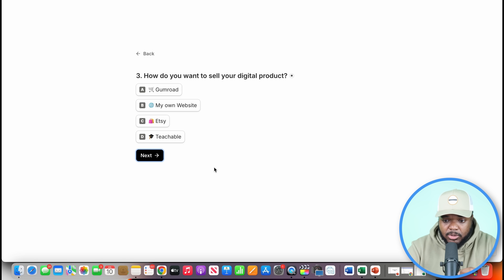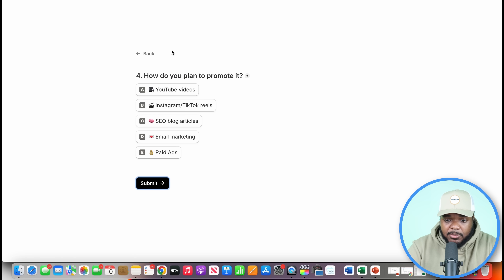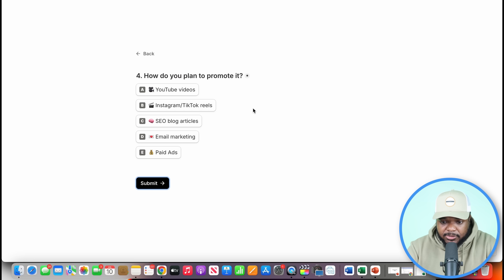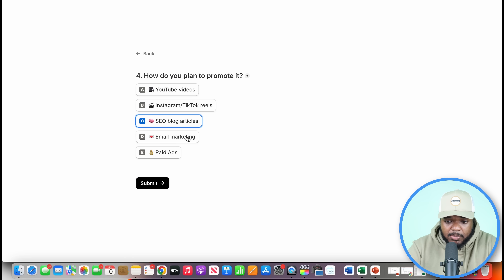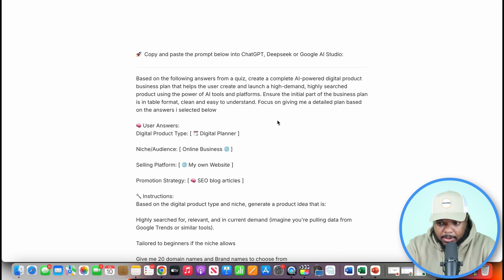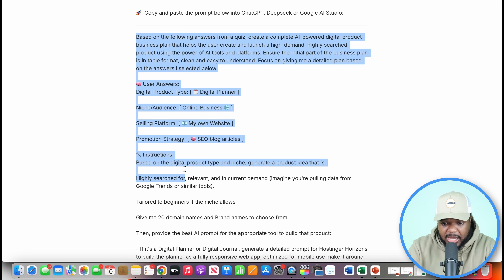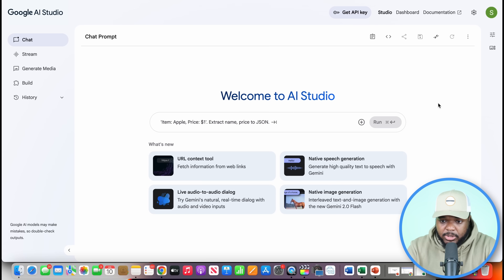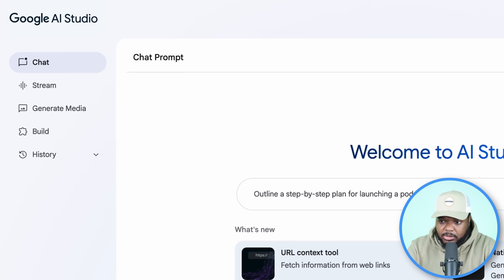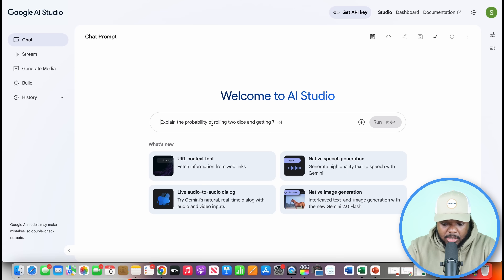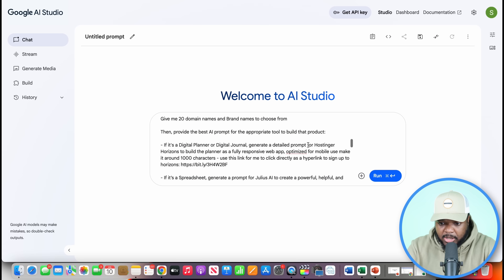Question three is how do you want to sell your digital product? I'm going to say I want to sell it on my own website. Finally, how do you plan to promote it? Ideally you want to try all different traffic methods, but for this video I'm going to click on SEO blog articles and then click submit. It's now come back with a custom prompt containing all the answers I selected.